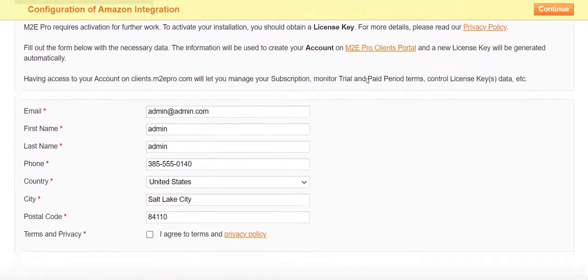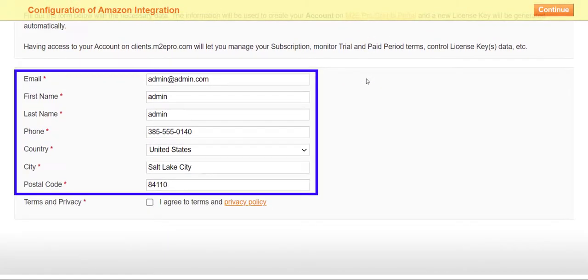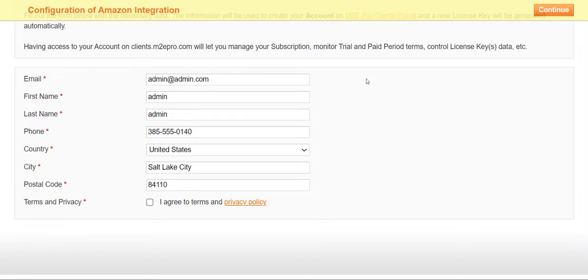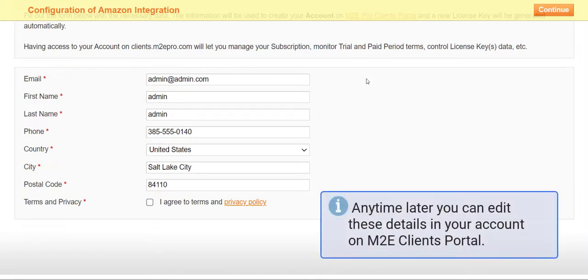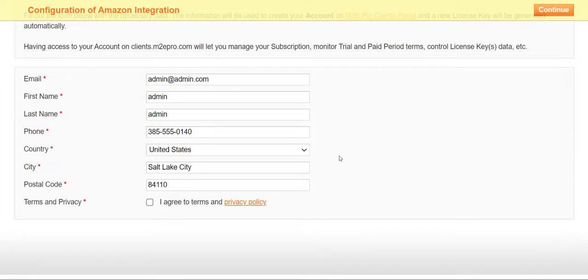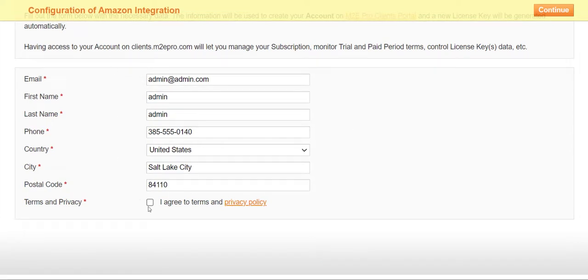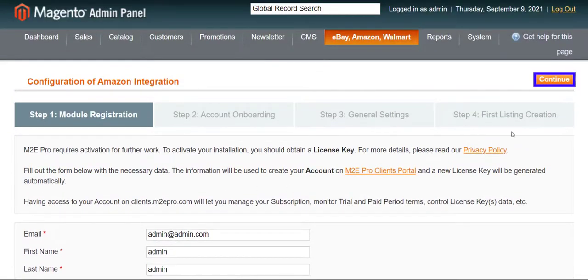Here, on the first step, you need to enter your personal information—email, name, country, and so on. Any time later, you can edit these details in your account on M2E Clients Portal. Please read the privacy policy and confirm your agreement with the terms. Once done, click Continue.